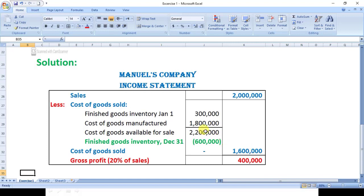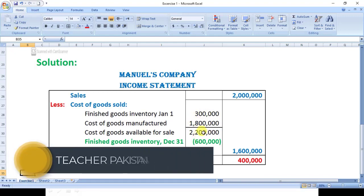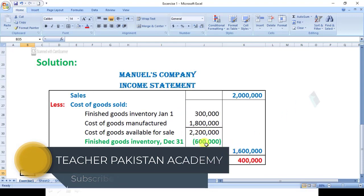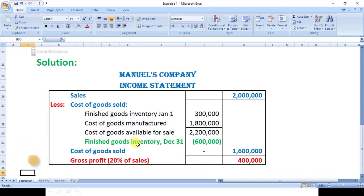Now looking at finished goods inventory — January 1 opening inventory plus cost of goods manufactured, which is given in the question, gives us twenty-two lakh in total. This means the difference of six lakh will be the finished goods inventory on December 31st.